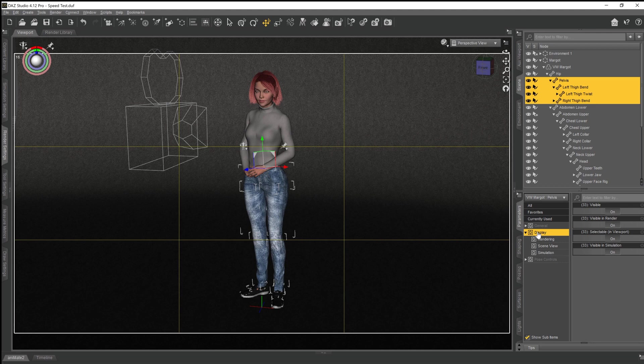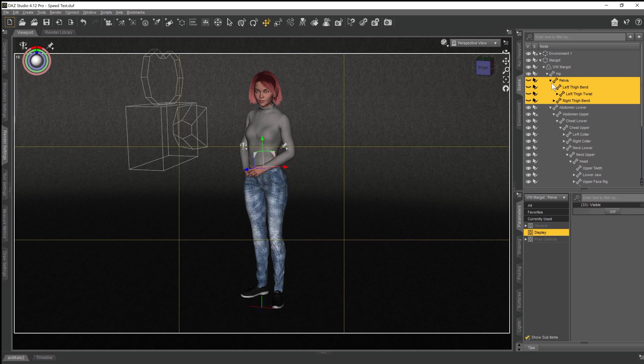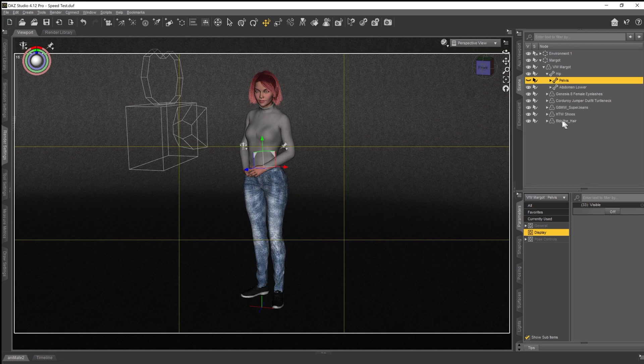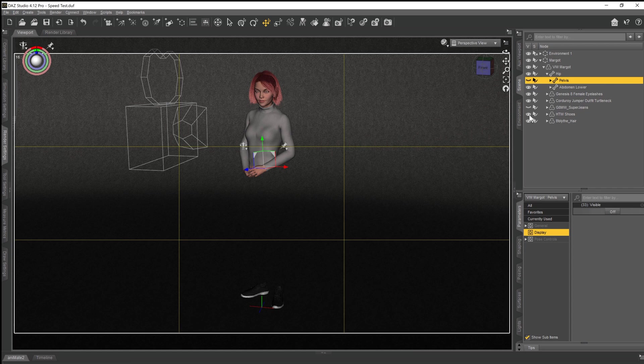And then if we come down to display on the parameters tab, and up to the visible parameter, give that a click, and we've just turned off now all the underlying geometry that's currently under her pants, under her trousers. And we can check that by clicking on the trousers that she's wearing, or the jeans, and you can see now she's got no legs. And likewise, she has no feet.